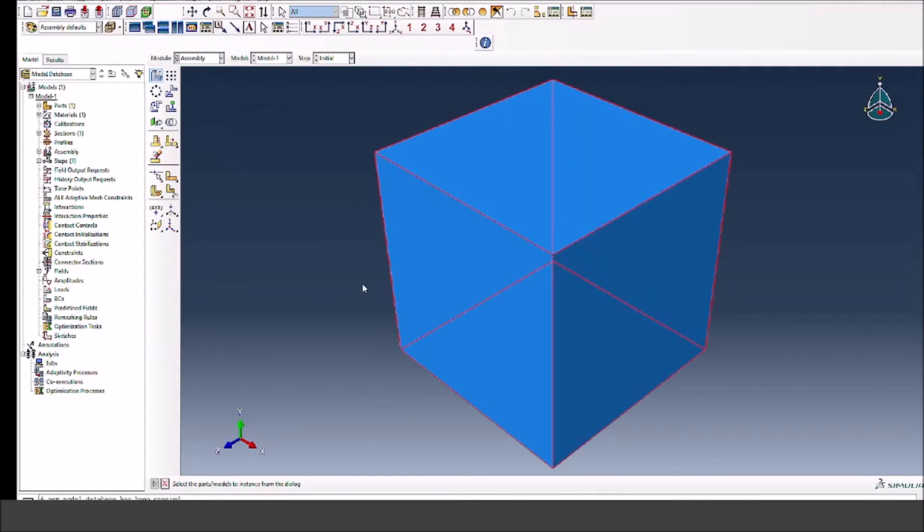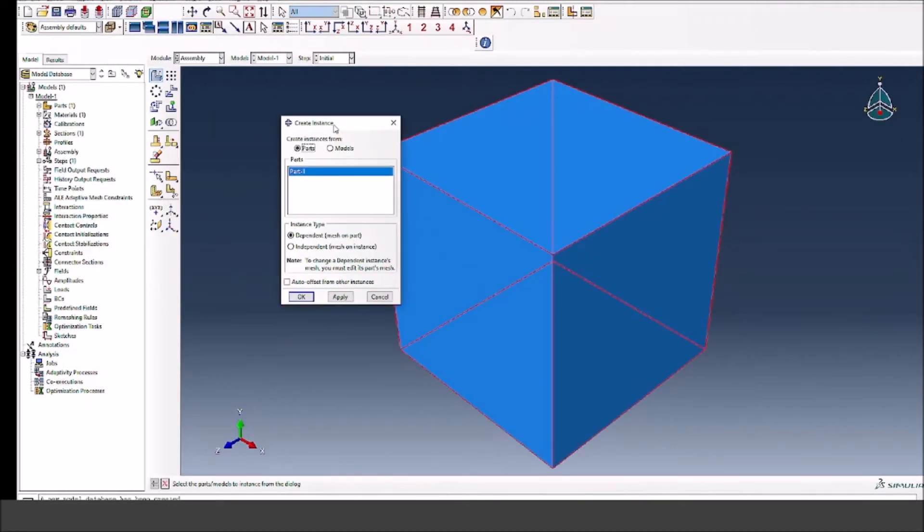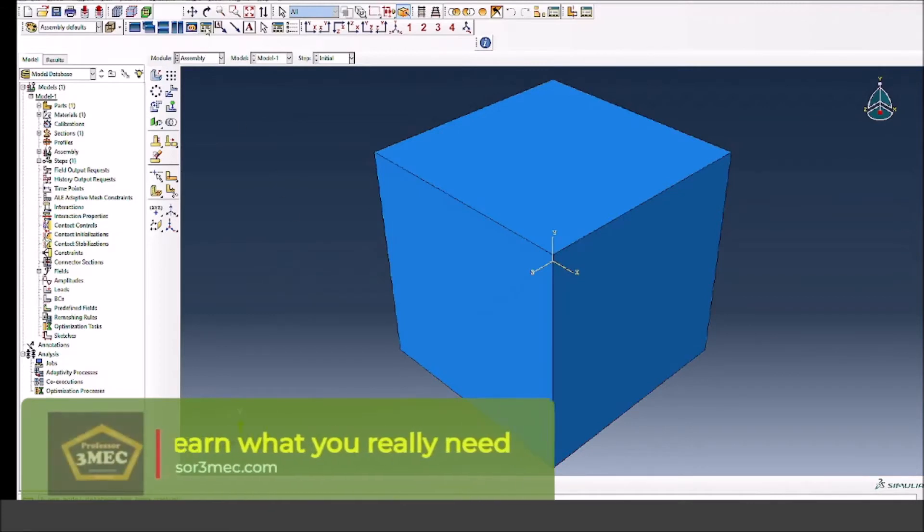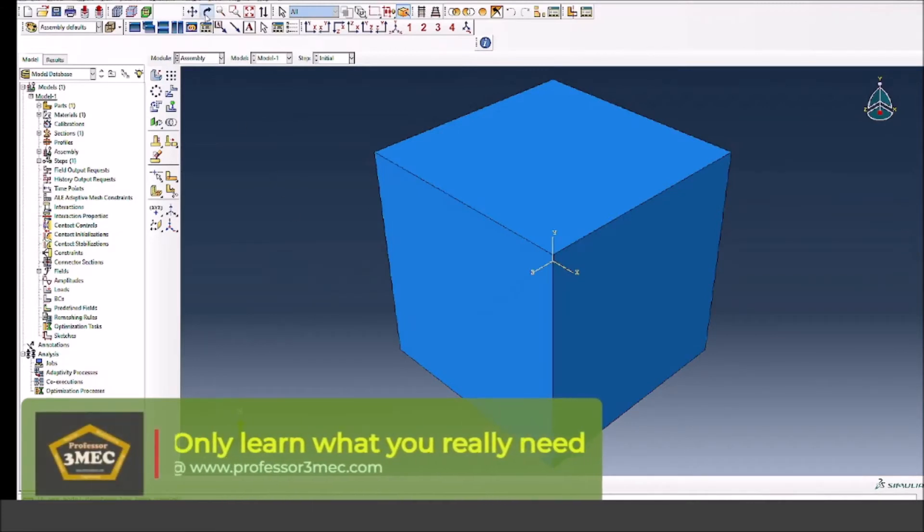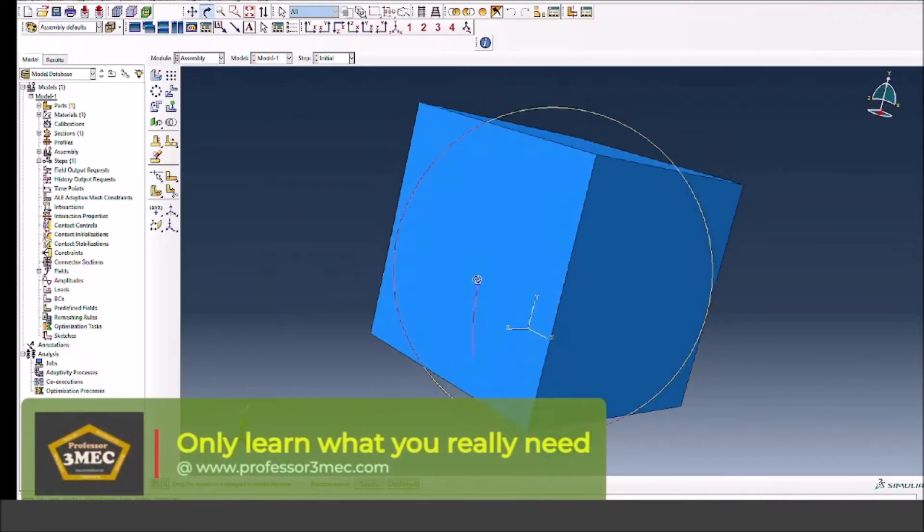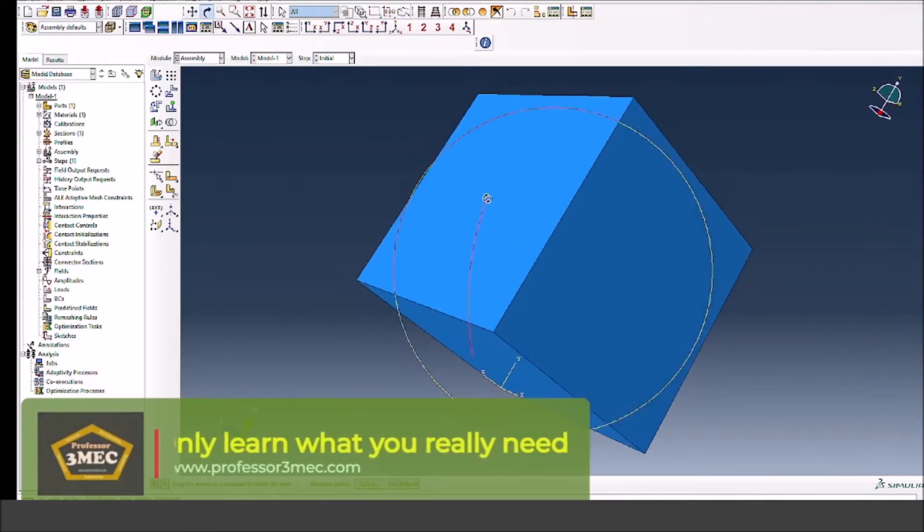Now the color has changed, everything is defined correctly in the green color. Now I'm going to the assembly and I'm going to instance the part. In this case I only have one part so I have instanced that and you can see how it looks.